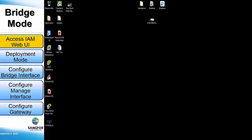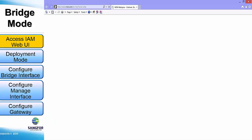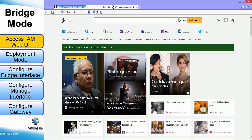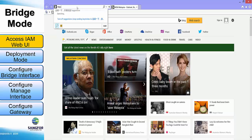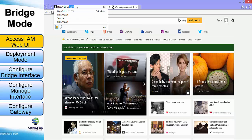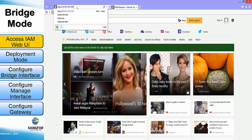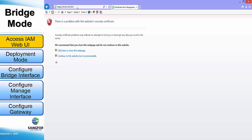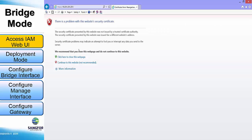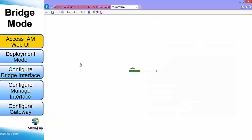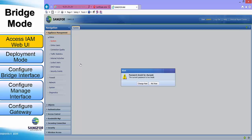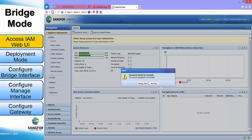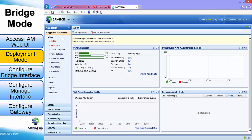First, we will need to access the IAM web UI. After accessing the IAM web UI, we will need to configure the deployment mode under the network panel of appliance management.